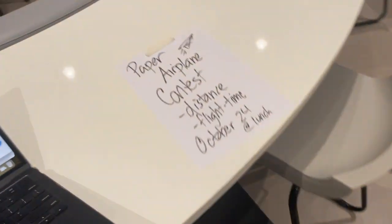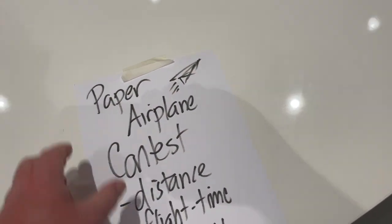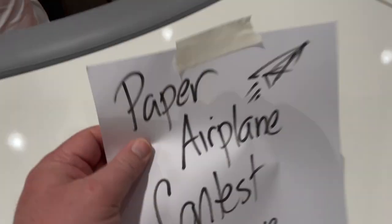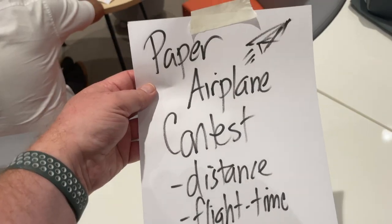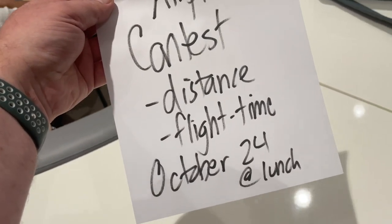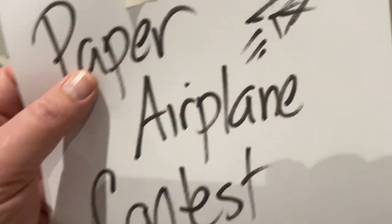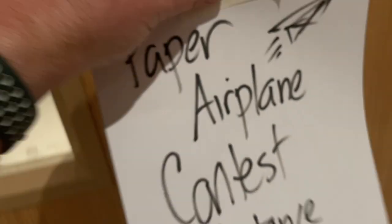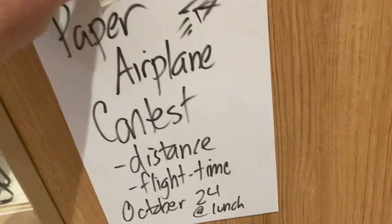Let me go over here, and here I've got the poster made up here, paper airplane contest. It's for distance and flight time. It's on October 24th, and let me just go and put it like right here on this doorway, right here.